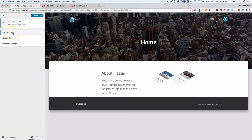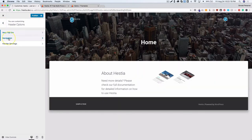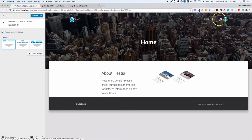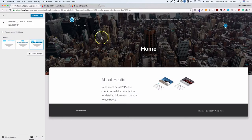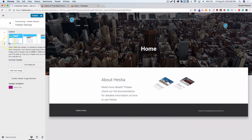Under header options there's a top bar section you can disable or enable. In the navigation you can enable a search magnifying glass in the menu and choose from a few different layouts. One layout option activates a sidebar where you can add phone numbers, text, or anything like that.